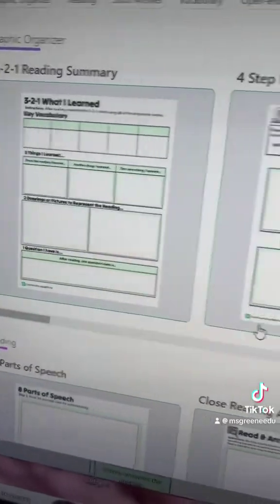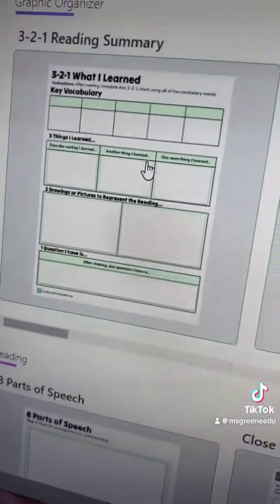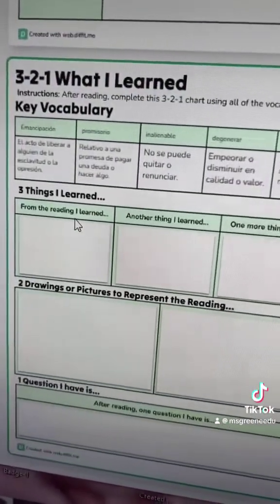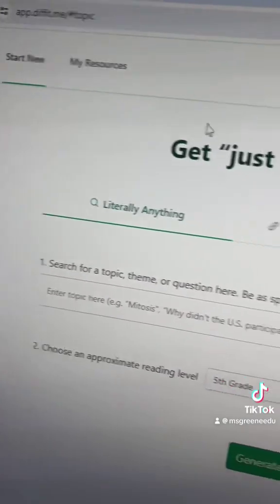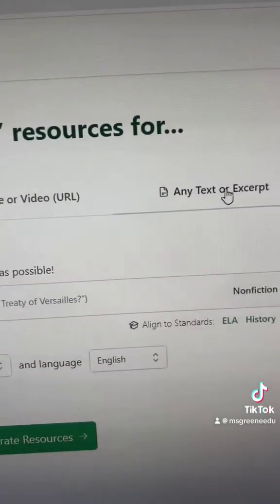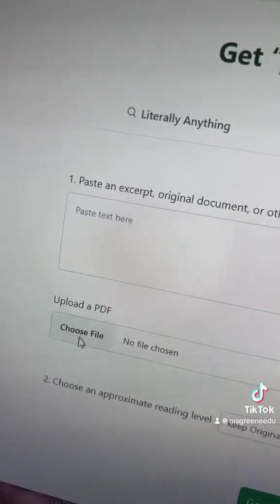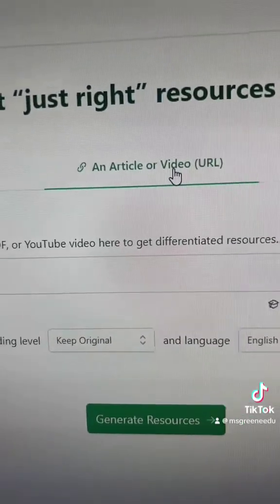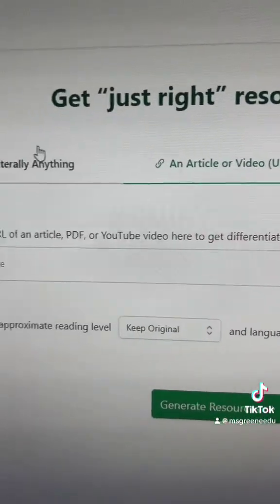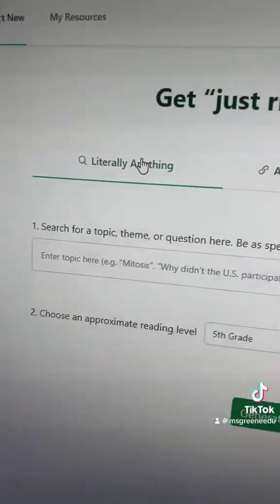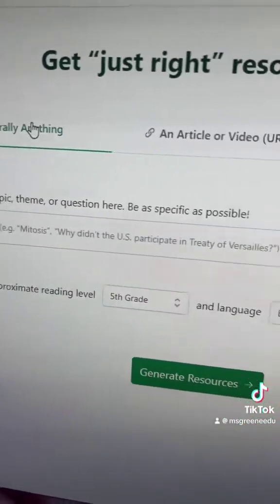You can also add more resources. So if you want them to do some other activities — maybe a 3-2-1 about what they learned to summarize the reading before moving on to the discussion — you can. And all of this started because I went to Diffit, any text or excerpt, and uploaded the PDF I wanted to use. But you could also use an article, video link, or just tell Diffit the topic you want it to create a reading passage for.